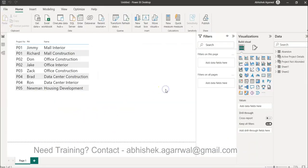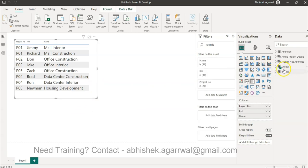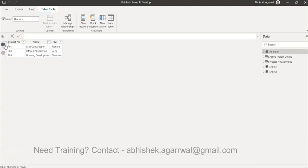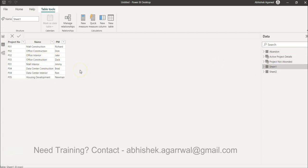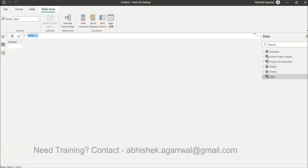Now, we have Sheet One — this is the table in the data view. We want to get the list of only those projects appearing once. For example, P03 and P05 appear only once; everything else appears two times.